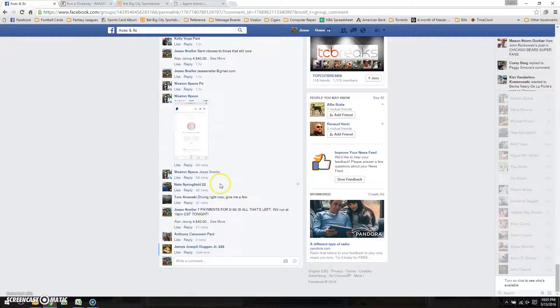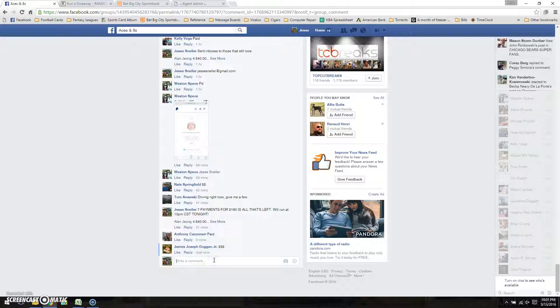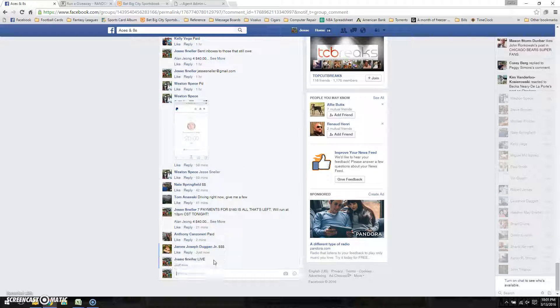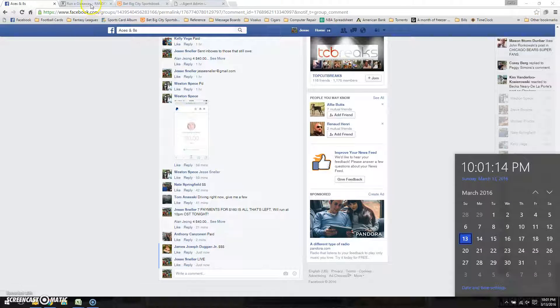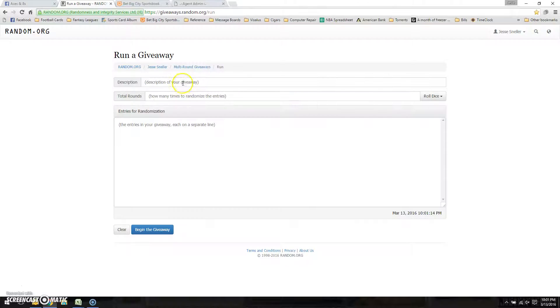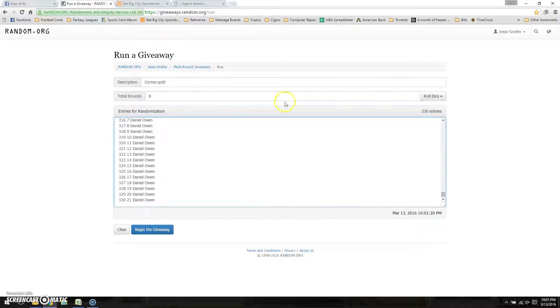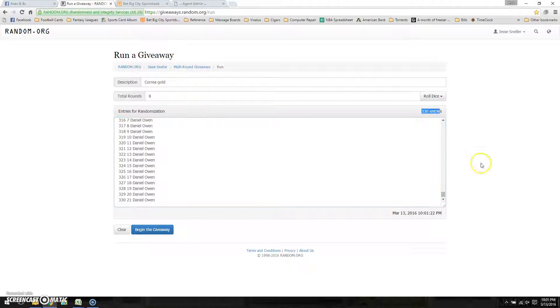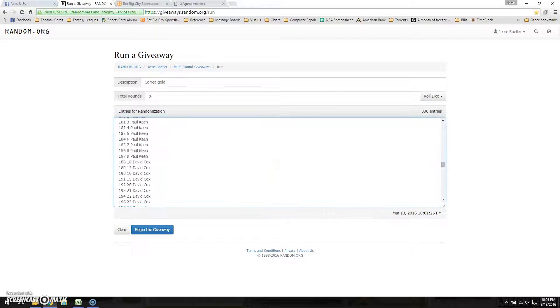Copy the list, scroll down. We'll go live at 10:01. Give the Korya gold three times. Paste the list. As you see right here, we have 330 entries. 10:01.